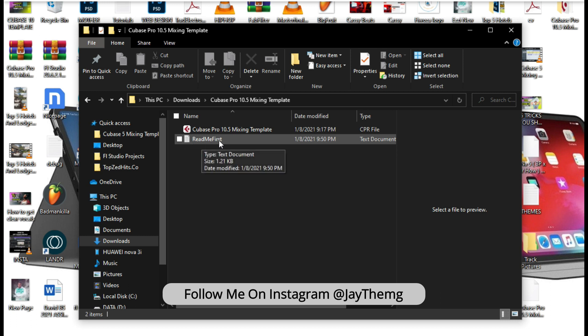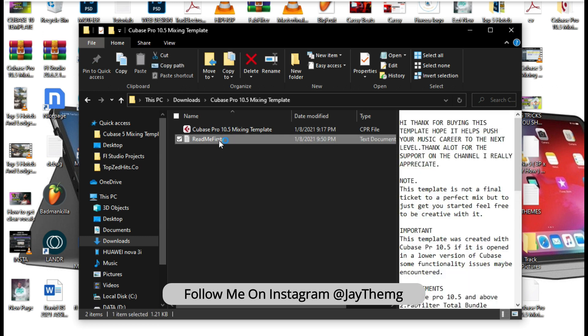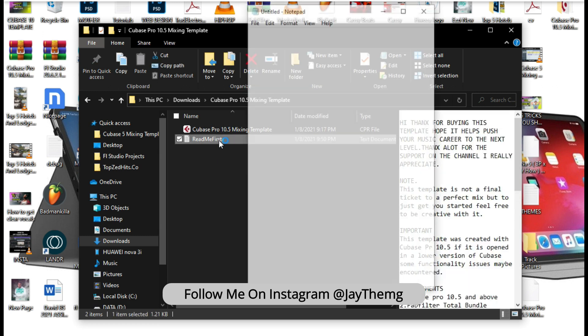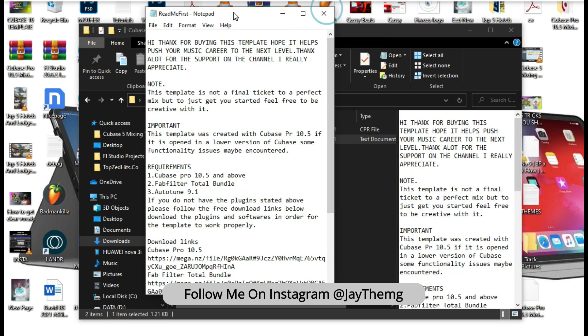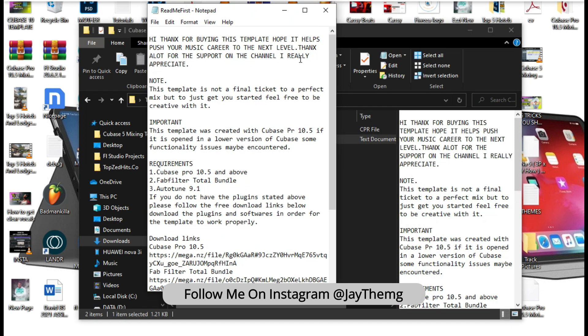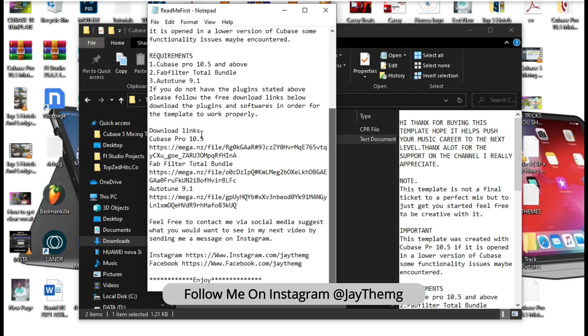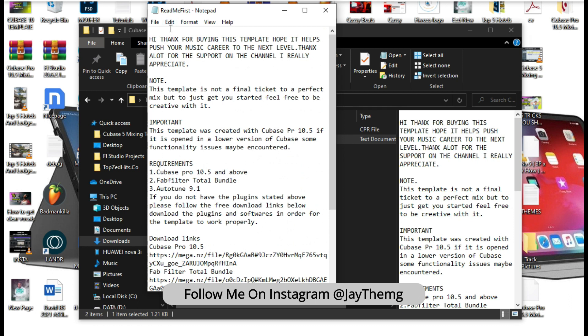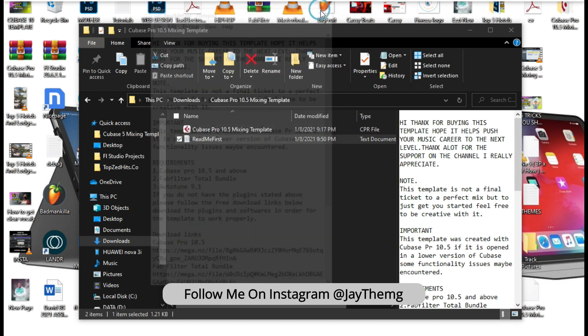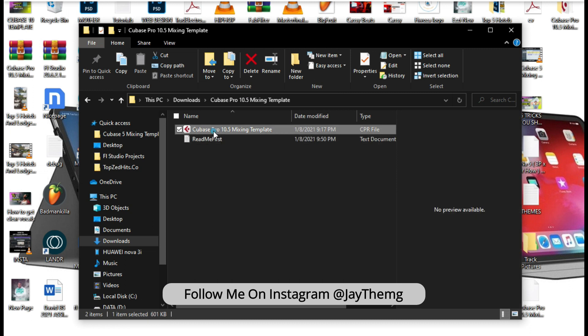So it's very important that you read this text file before you start using the template, because in this text file I've put the links to all the plugins that you might be missing that the template will require, and I've put instructions on how to use the template. So make sure you read it first.